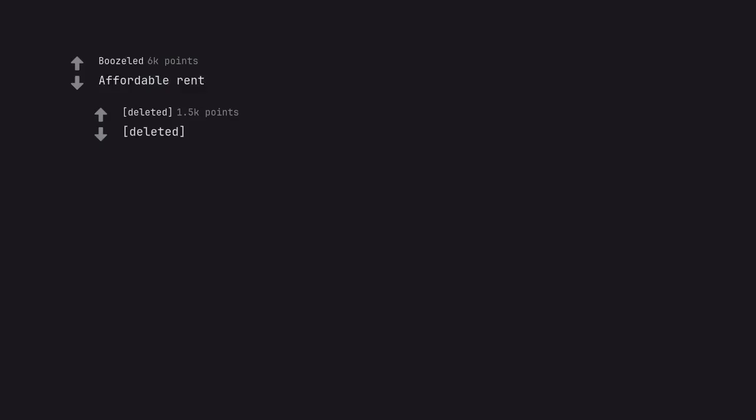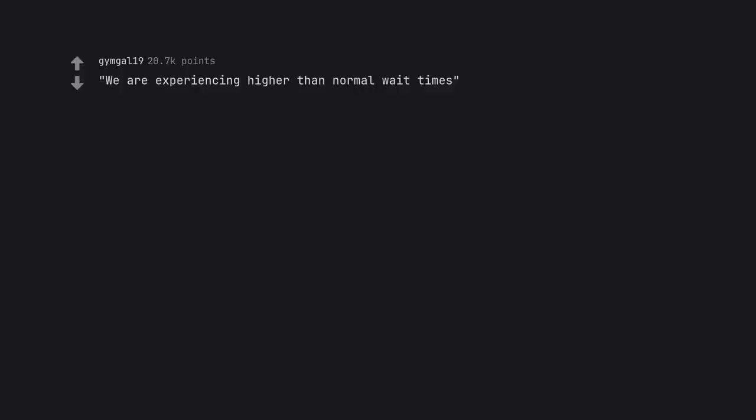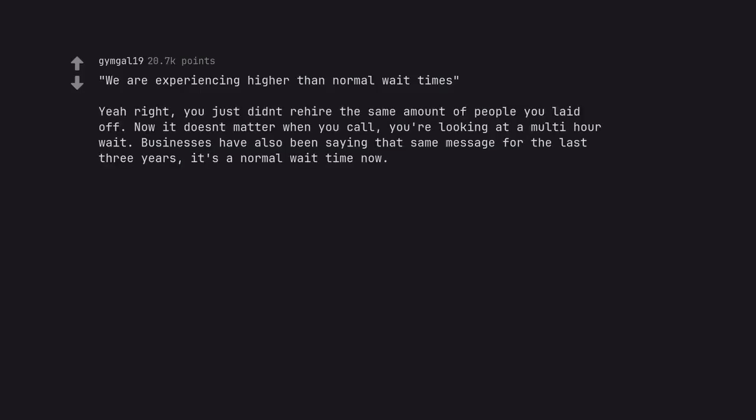Affordable rent. Deleted. We are experiencing higher than normal wait times. Yeah right, you just didn't rehire the same amount of people you laid off. Now it doesn't matter when you call, you're looking at a multi-hour wait. Businesses have also been saying that same message for the last three years, it's a normal wait time now.